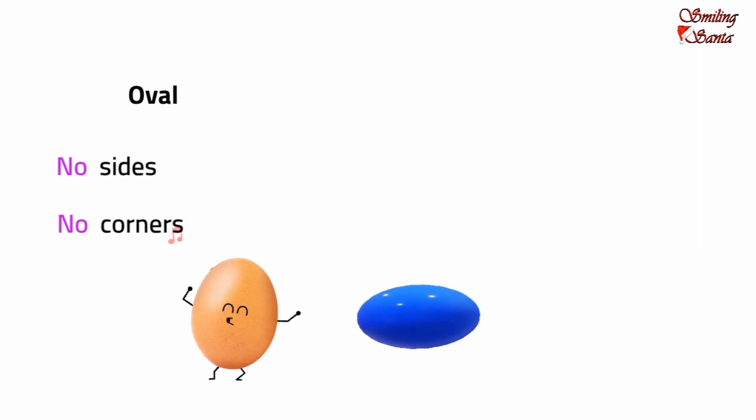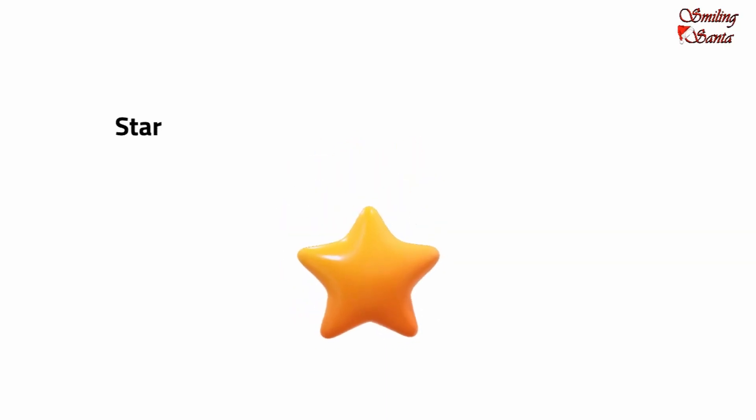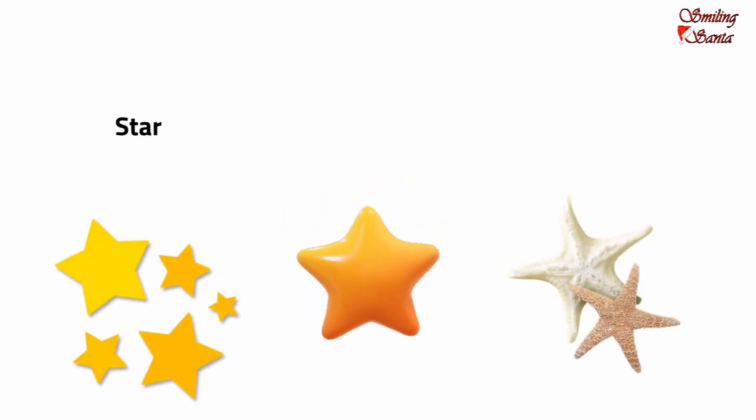Our next shape is star. Examples are star and starfish.